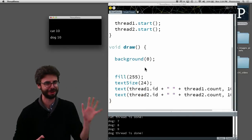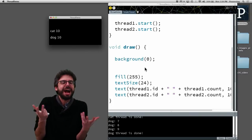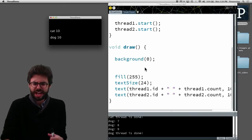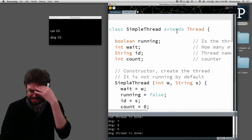I probably should have shown this to you first. This is kind of how you do threads in Java.